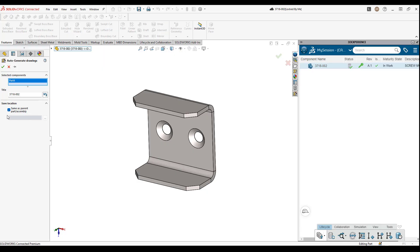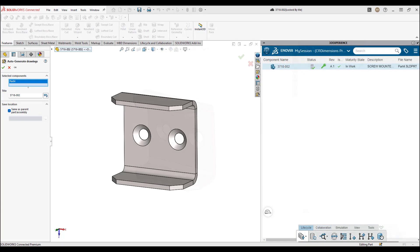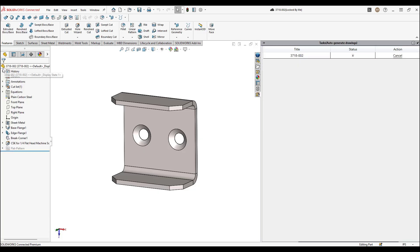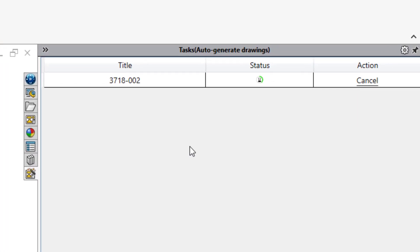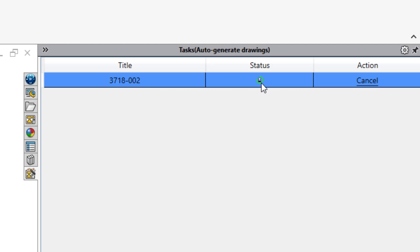From here we can click on the green check mark to start the auto-generation of drawings function. Once selected, you will see a tab open in your task pane on the right side of your screen. This is where you'll see the progress and status of the drawings being generated.